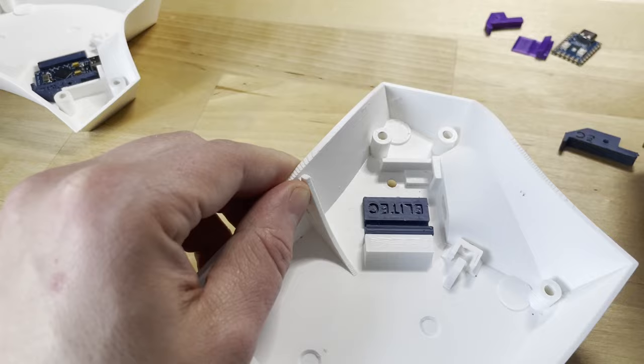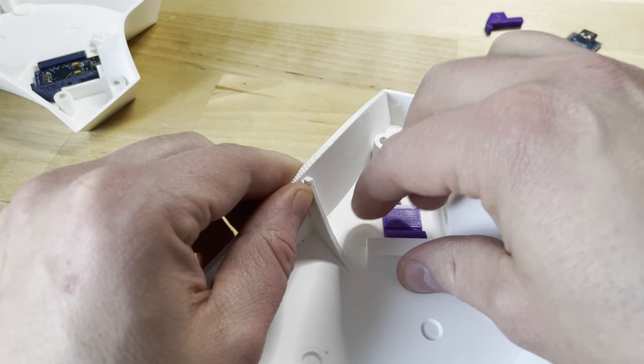I've designed a few brackets already, with support for controllers like Pro Micro, the Elite-C, and the RP2040-Zero.